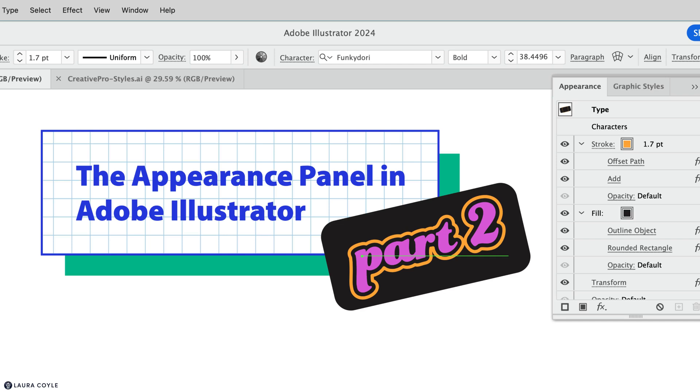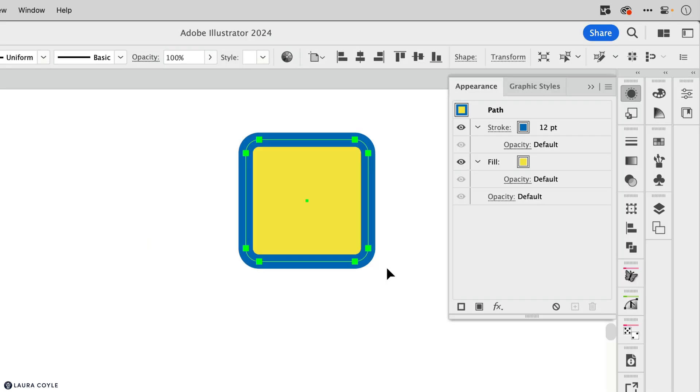In my last video about the basics of using the appearance panel, which you can watch at the link in the description below, we talked about how strokes and fills can each have their own effect settings.